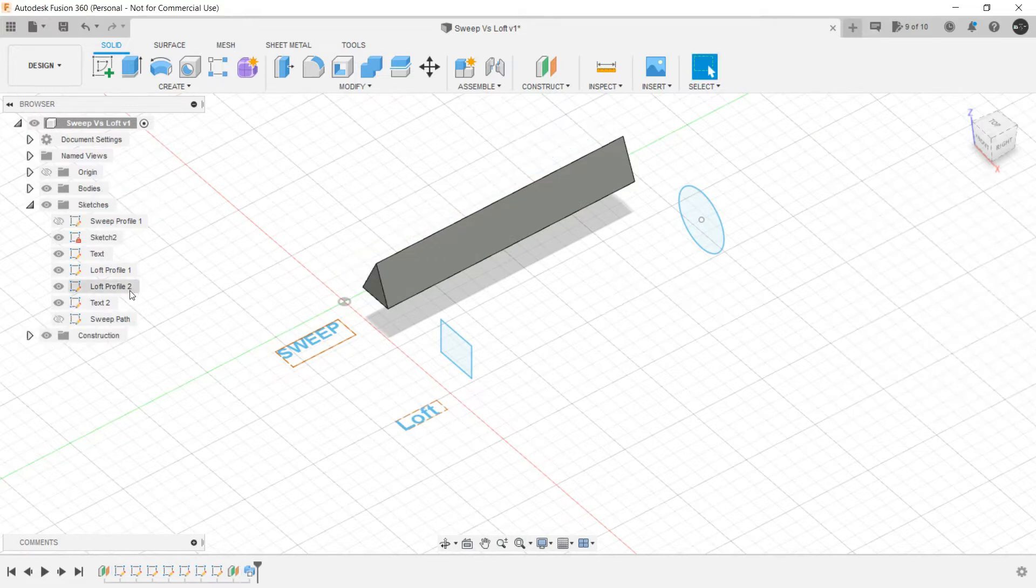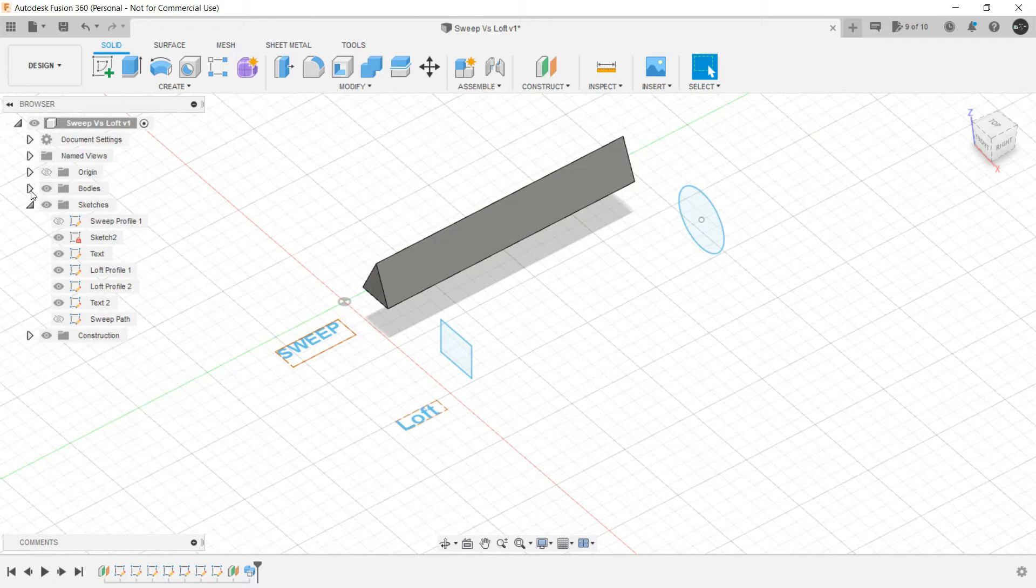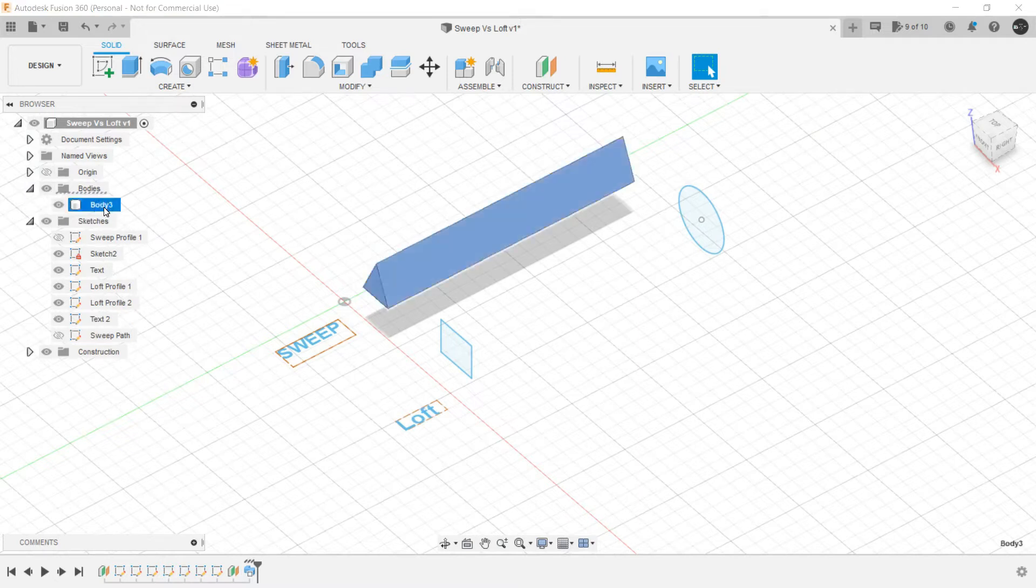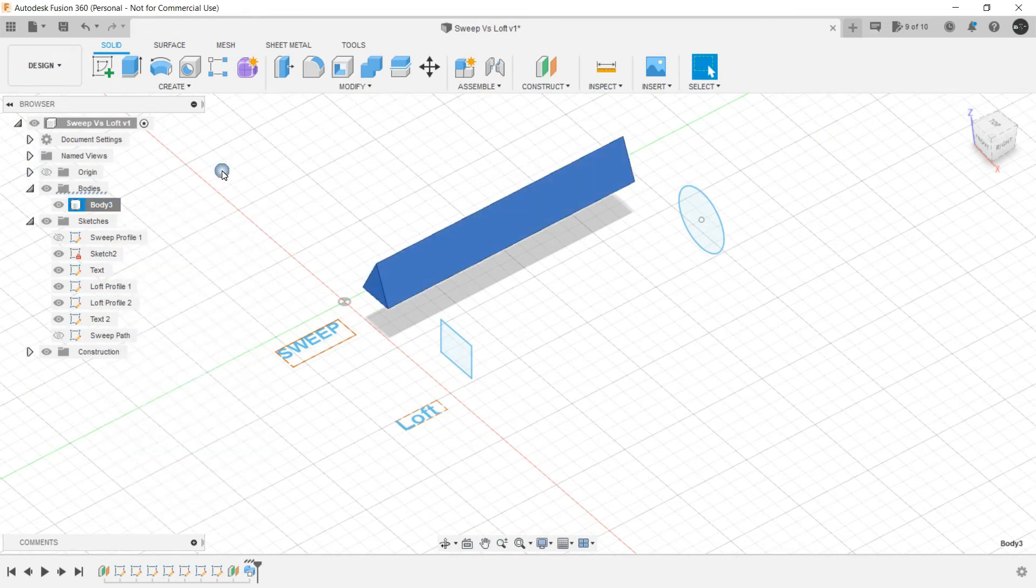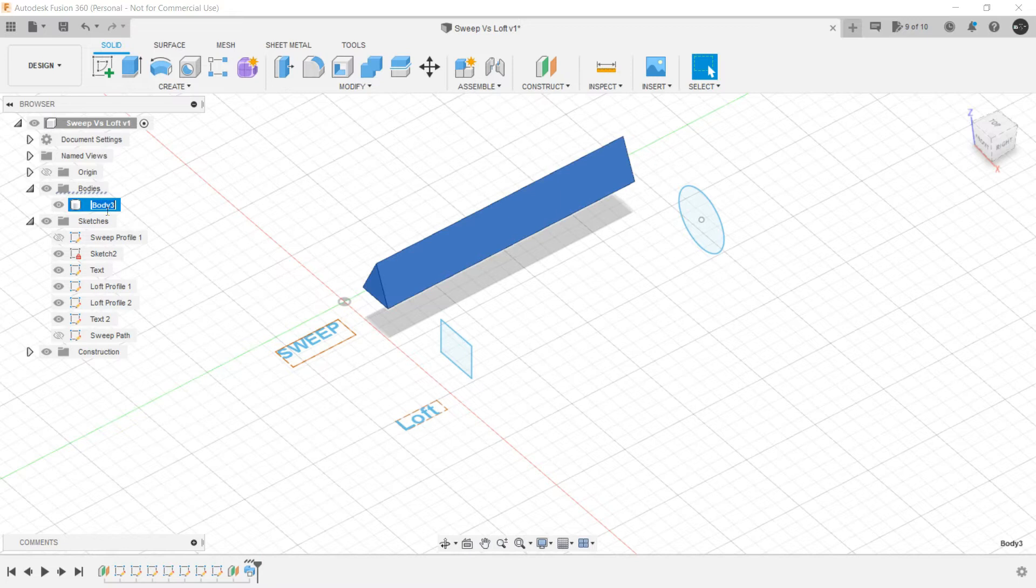Let's create this one. So as soon as I created that a new body has been created, so we can rename it. You can also double click here to rename it. Let's rename it as Sweep body here also.